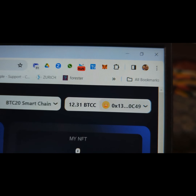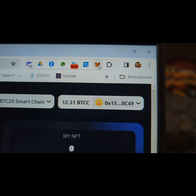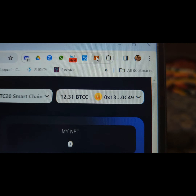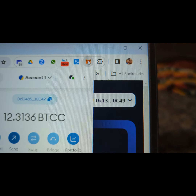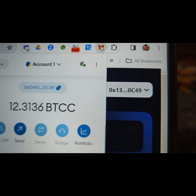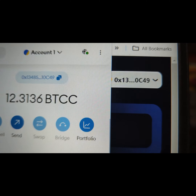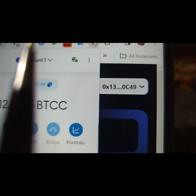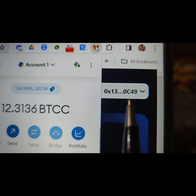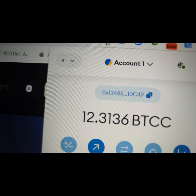Just click on the X. Now go to Connect Wallet, and then it will bring you this page. Now click MetaMask, and then it will automatically connect to your MetaMask.